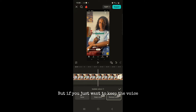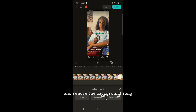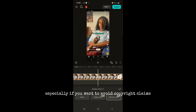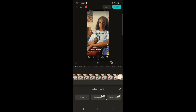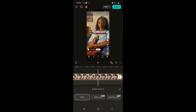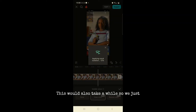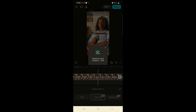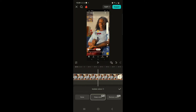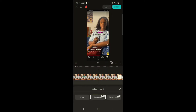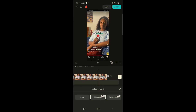If you just want to keep the voice and remove the background song, especially to avoid copyright claims, go to none and click on keep voice. This would also take just a few seconds. Once it's done, you can play it and see that the music was removed and the voice was left.